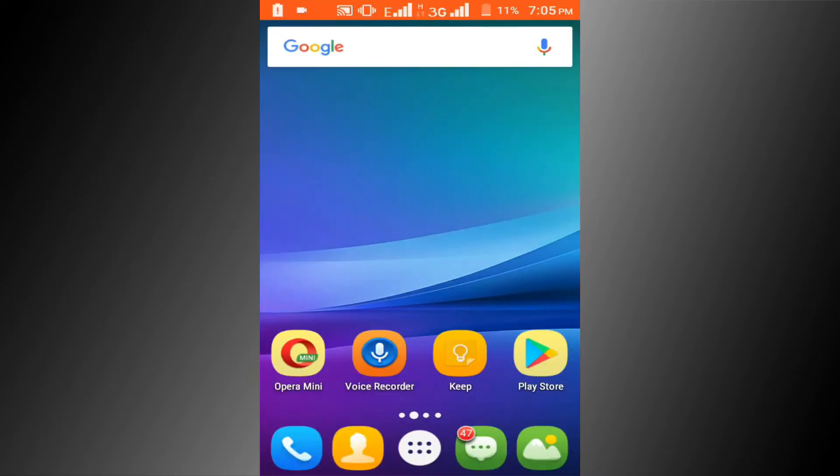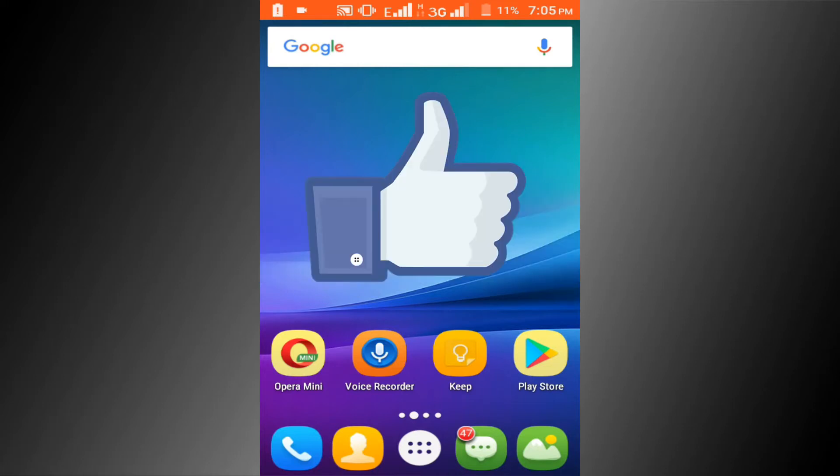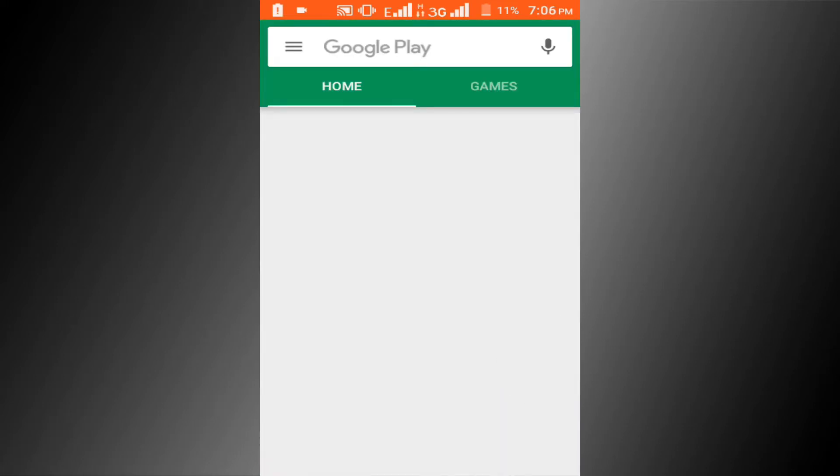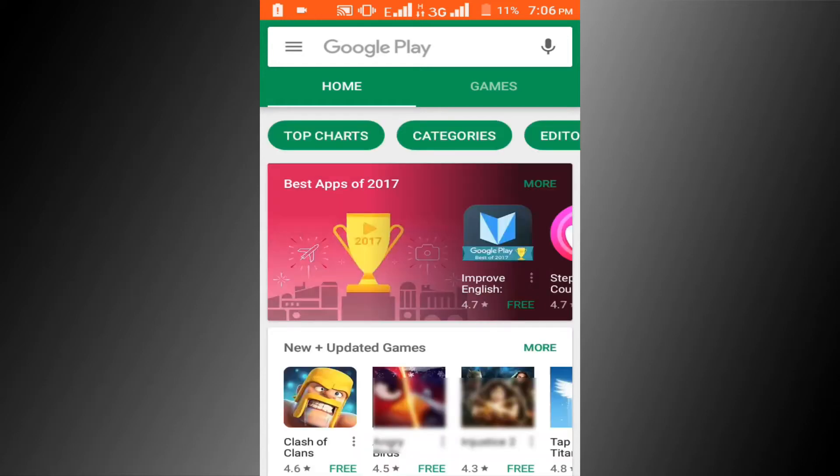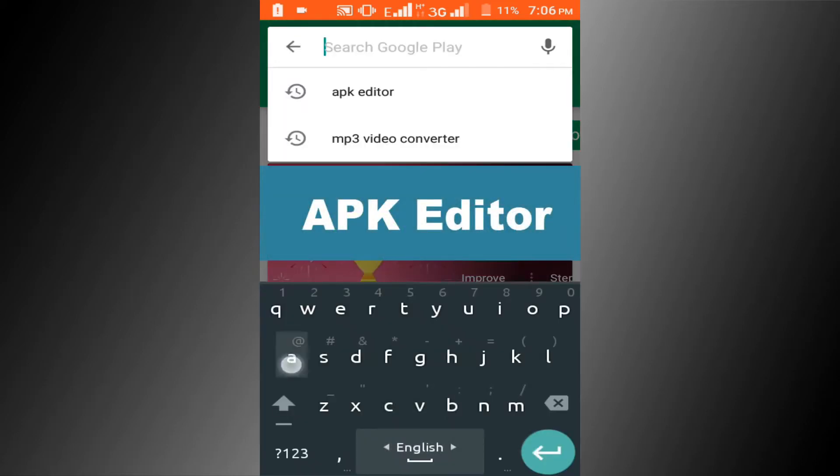If you don't subscribe our channel, please subscribe our channel and thumbs up like button. First go to Play Store to download APK Editor, then search APK Editor.